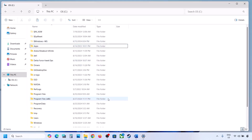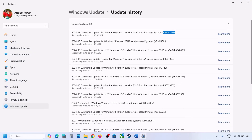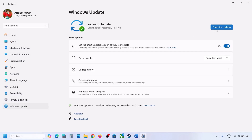Once you have the backup on the desktop, delete the WinRE Agent folder from the C drive. Then open Windows Settings, go to Windows Update, and click on Check for Updates or install the update.